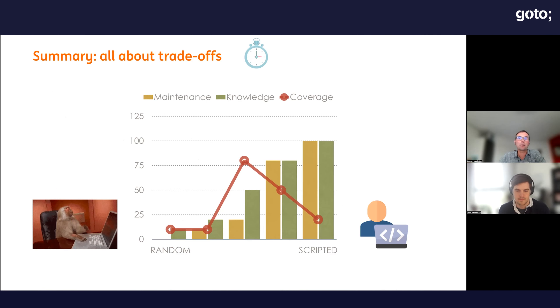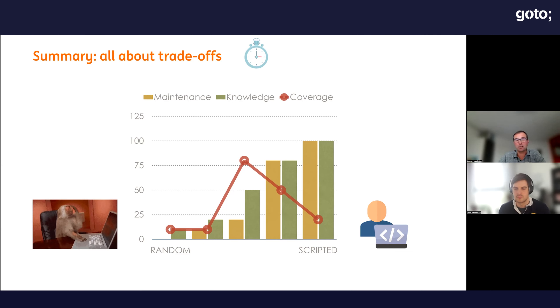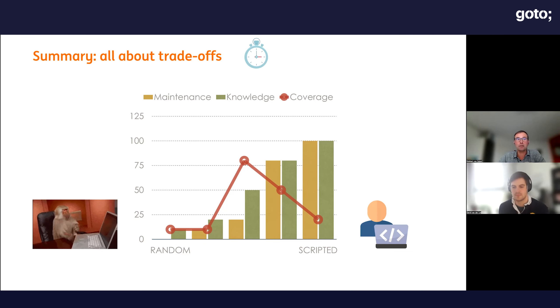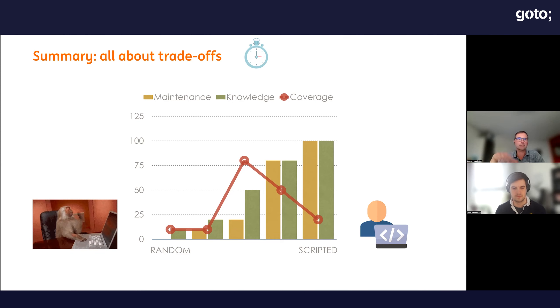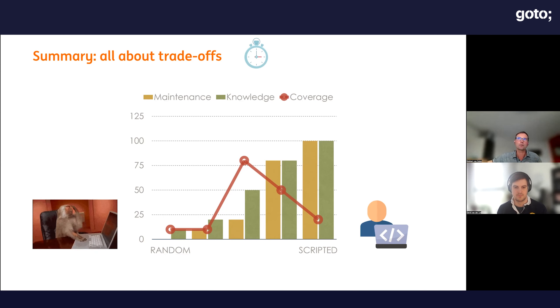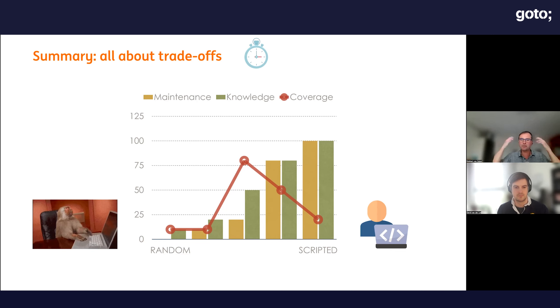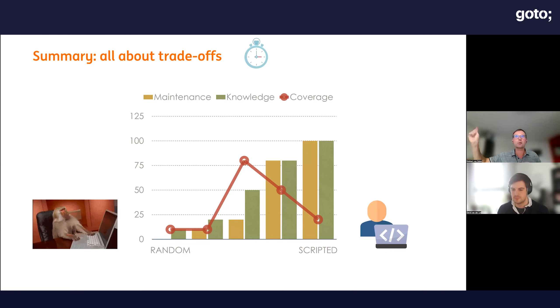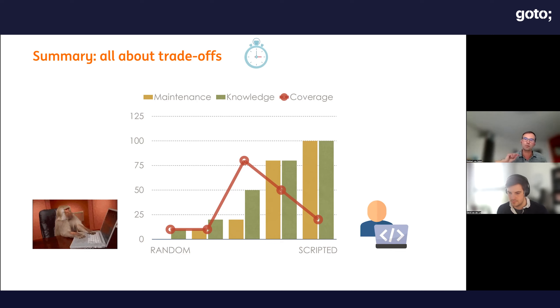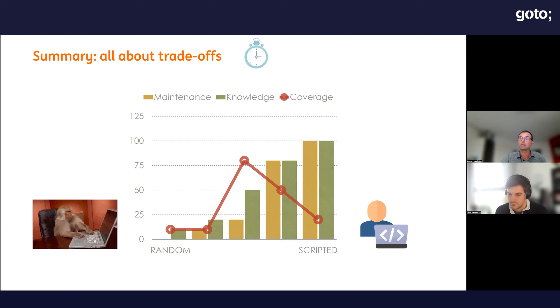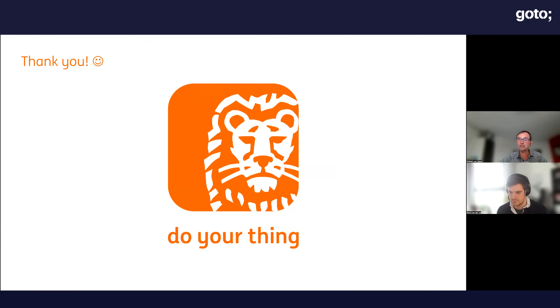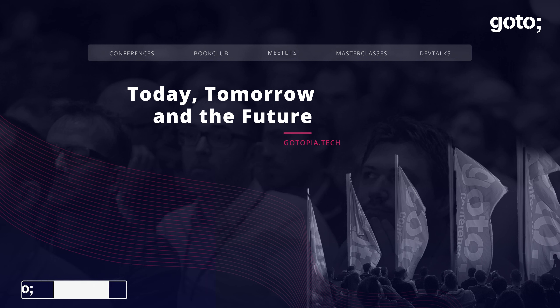I want to summarize: it's all about trade-offs. If you have a monkey that is really stupid and just clicks around, it doesn't really cover much of your application. But if you inject a bit of generic knowledge into the monkey, it will be much more effective. It will cover a lot of your application while still being low maintenance. This is the end of my presentation. I hope you enjoyed it.